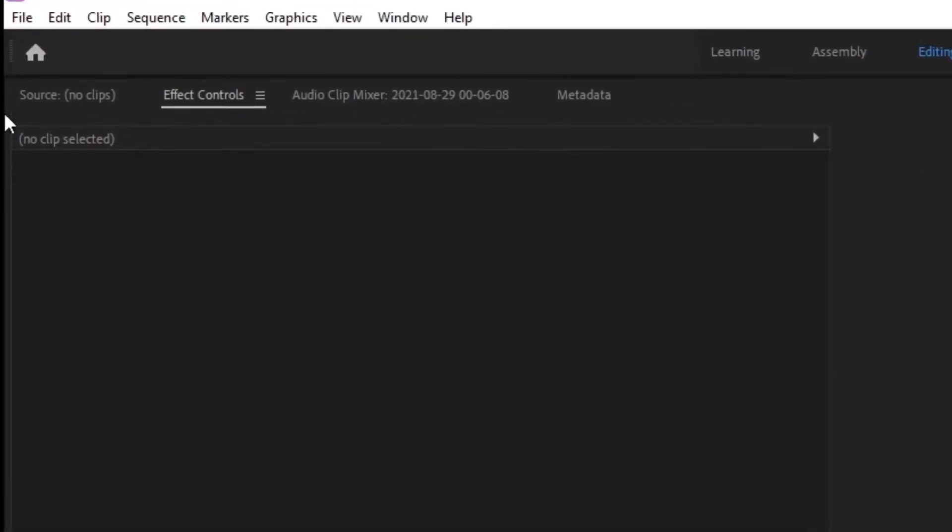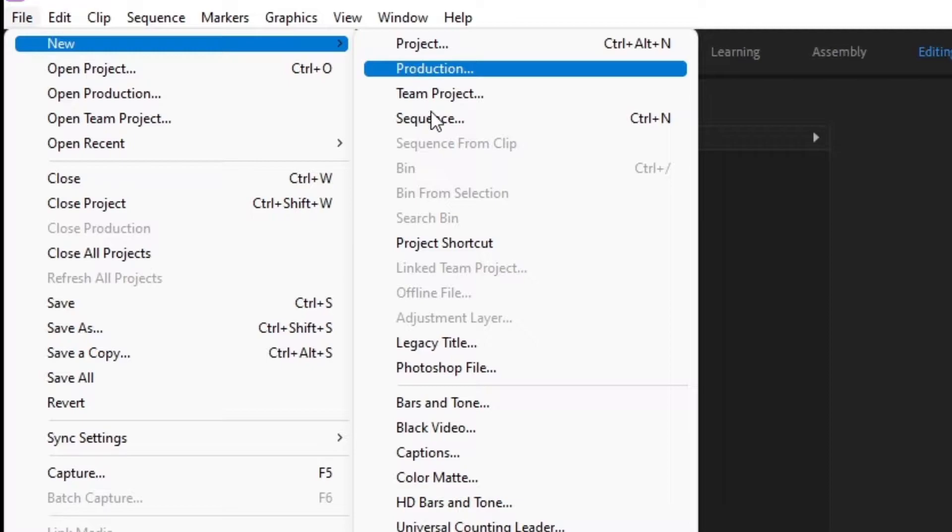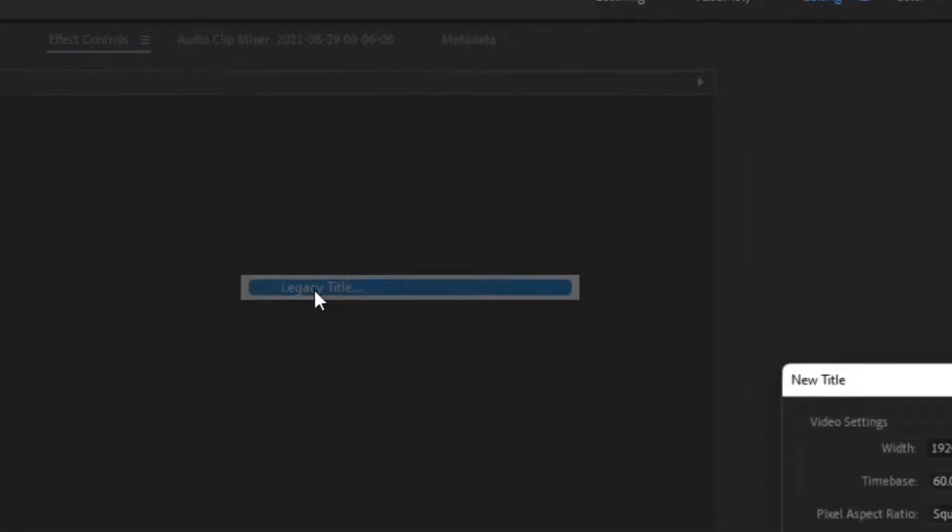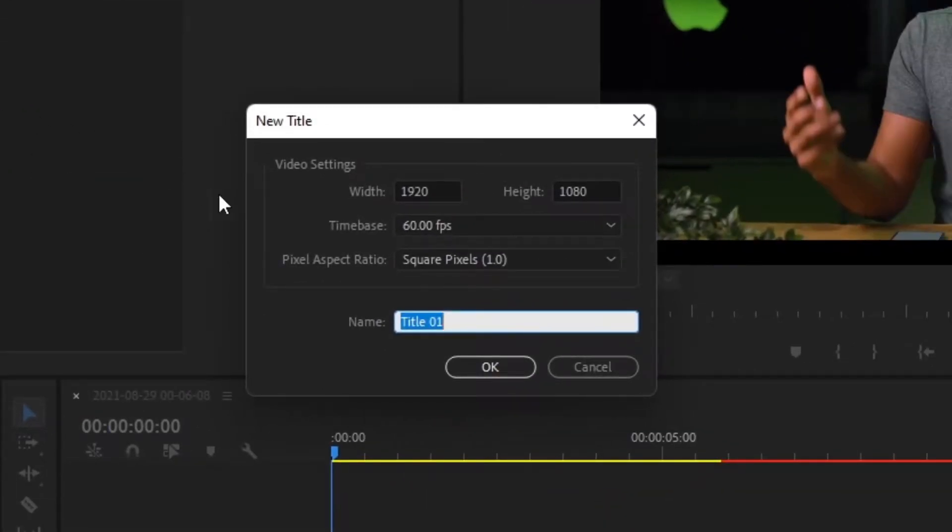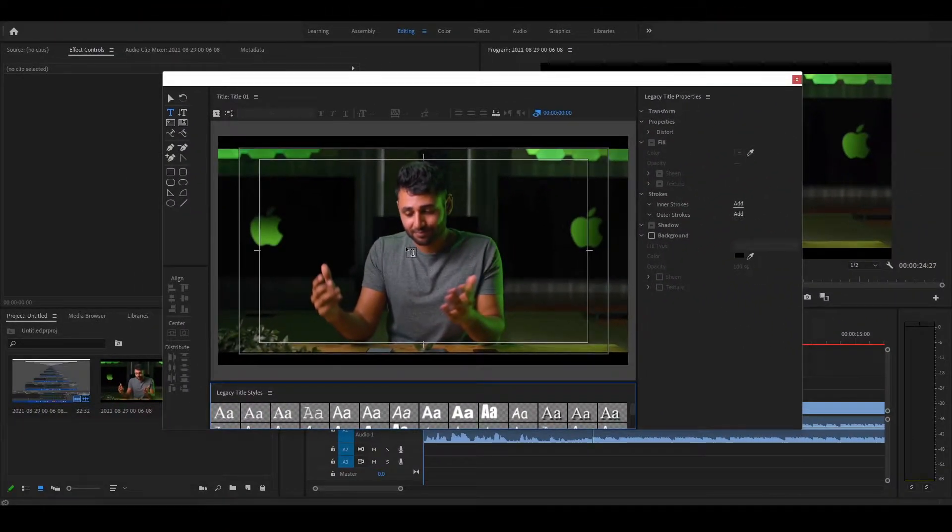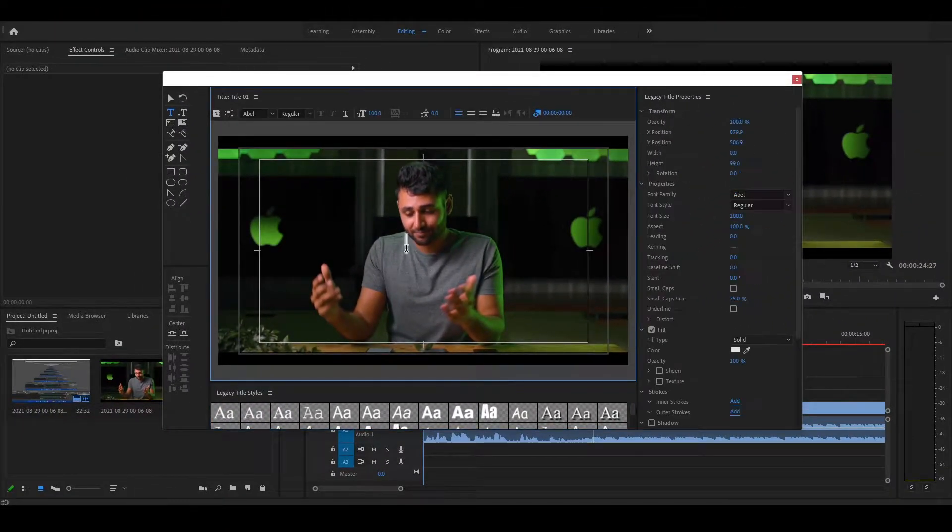Firstly, click on File, select New, Legacy Title. Choose your settings and press OK. Now you can design your texts here efficiently.